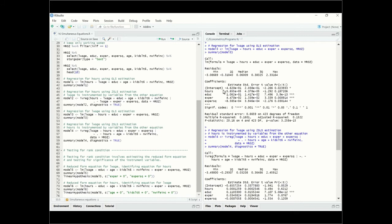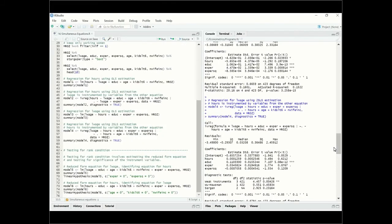Now, if we use the two-stage least squares procedure where hours is instrumented by the exogenous variables in the other equation — age, kids less than six years old, and non-wife income — this is the two-stage least squares model. The coefficients are a little bit different, but looking at the coefficient on hours, we again see that it is not significantly different from zero. So we conclude that even after correction for endogeneity, we do not see significant results in terms of the effect of hours on wages received.